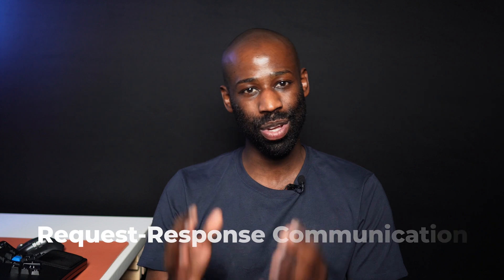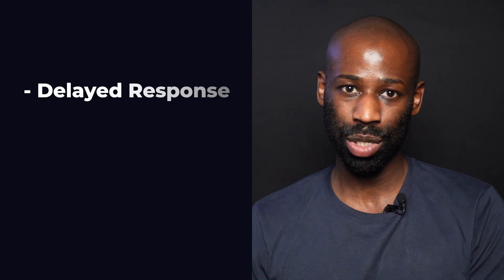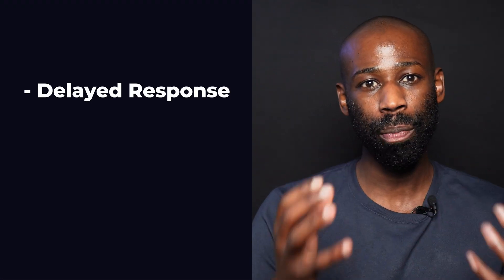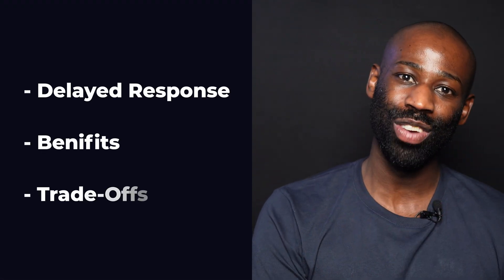But it's not the only way to implement a request-response communication. I have years of experience working with distributed systems, and in this video I'll show you how to implement delayed response, the benefits of this approach, and the trade-offs.